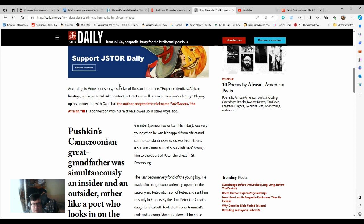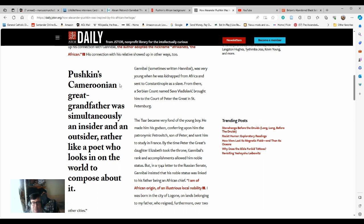The Tsar became very fond of the young boy. He made him his godson, conferring upon him the patronymic Petrovich, and sent him to study in France. By the time Peter the Great's daughter Elizabeth took the throne, Gannibal's rank and accomplishments allowed him noble status.